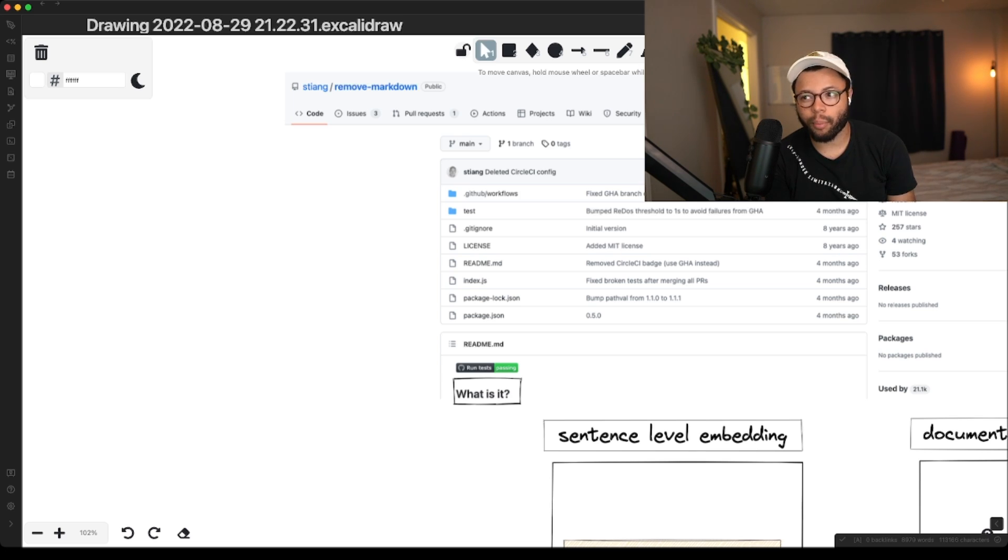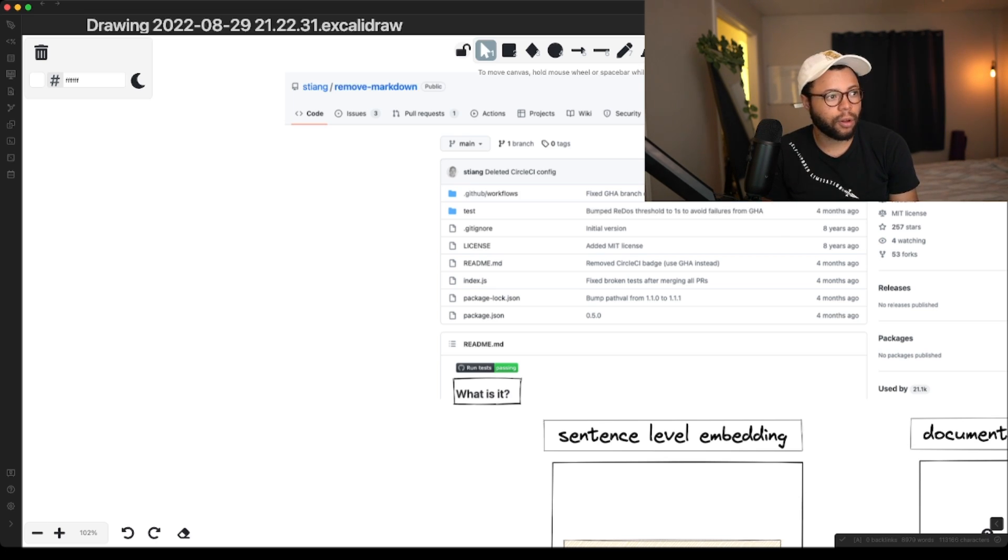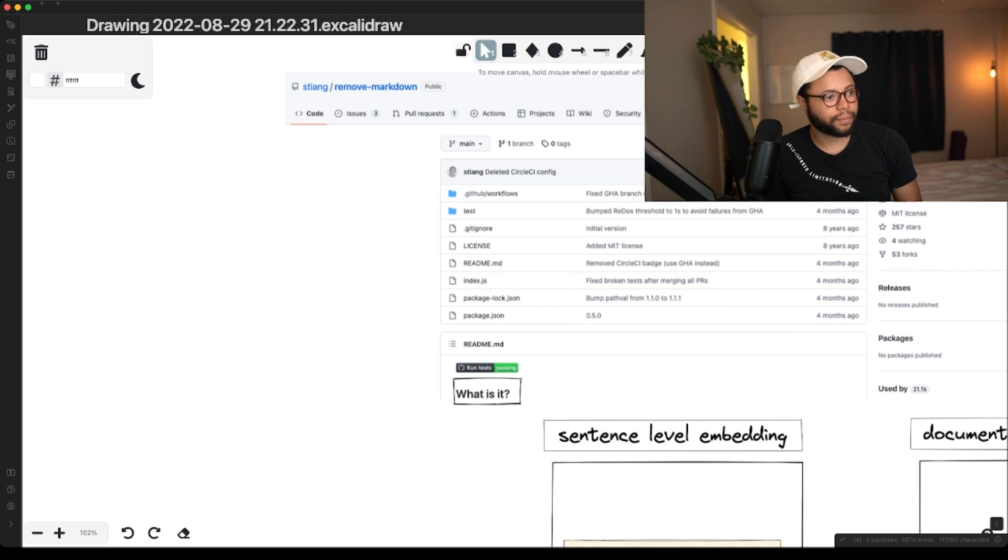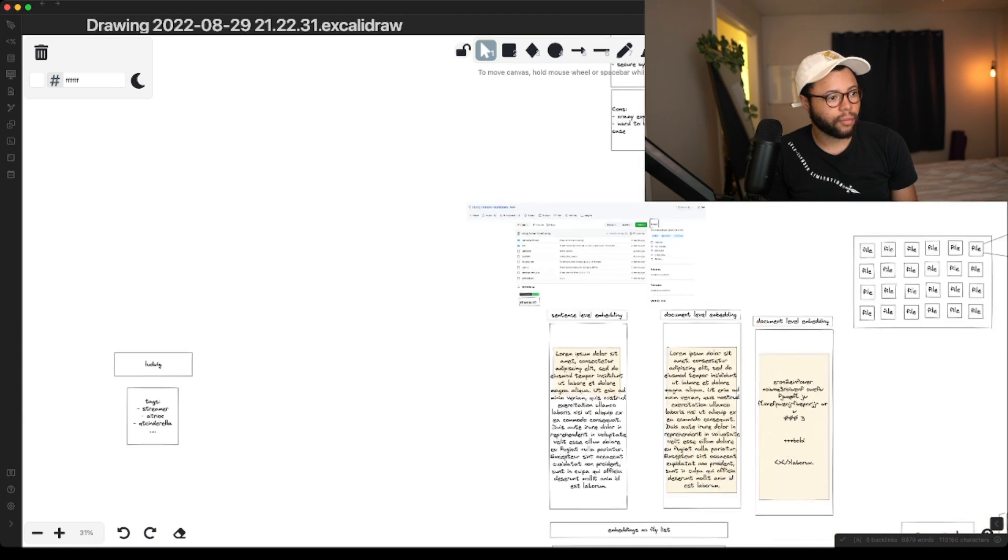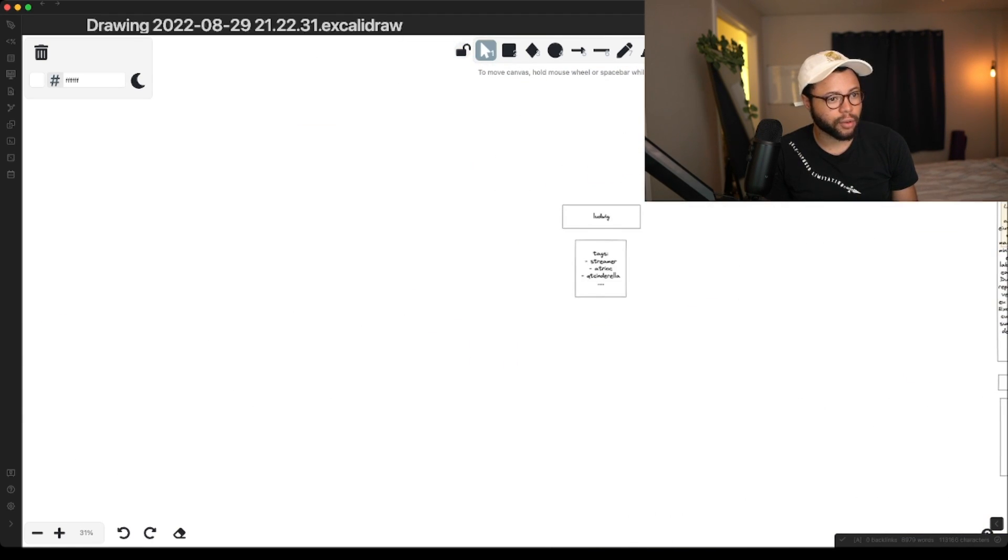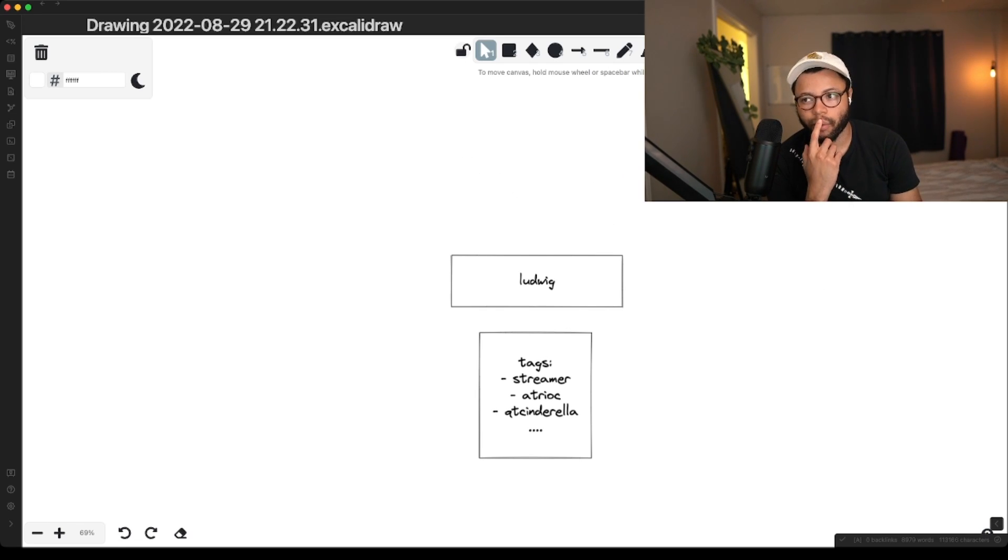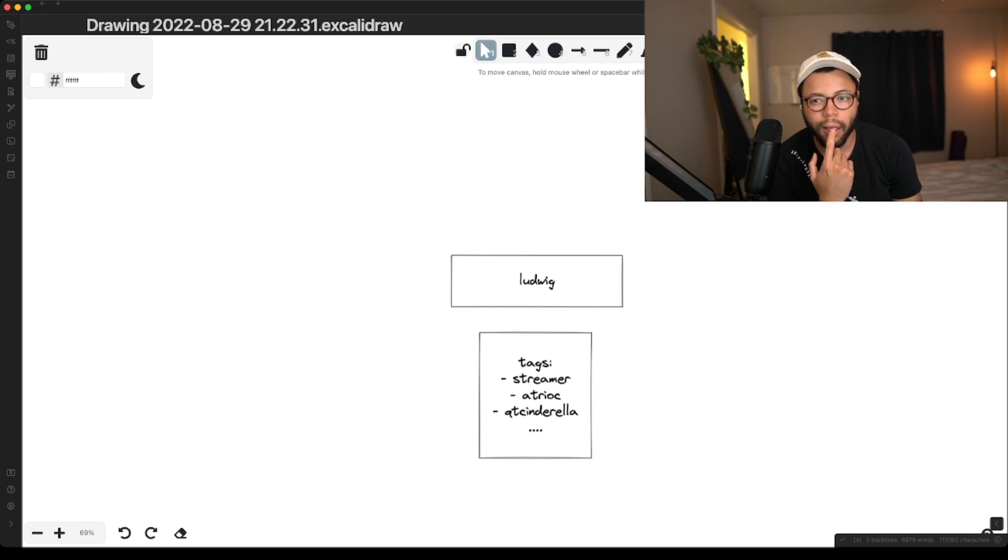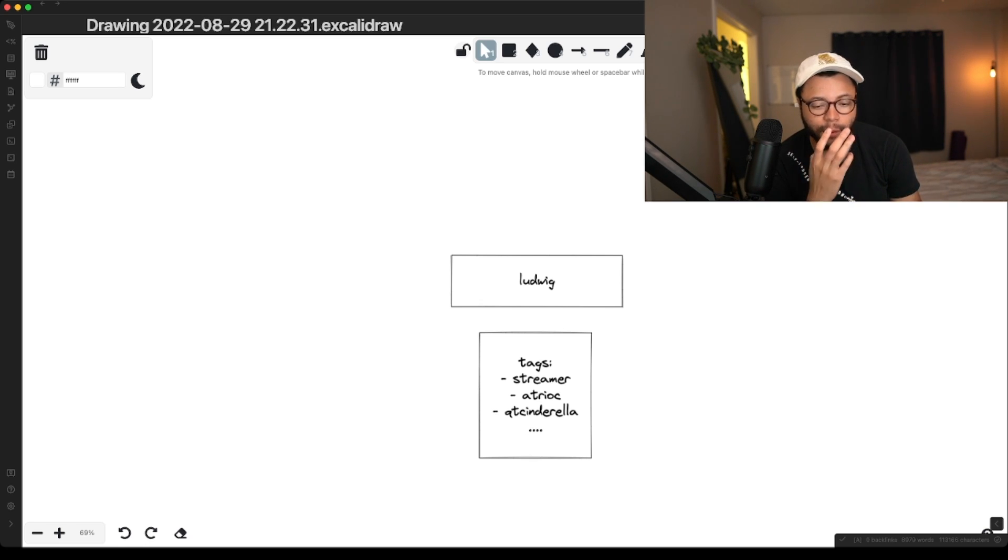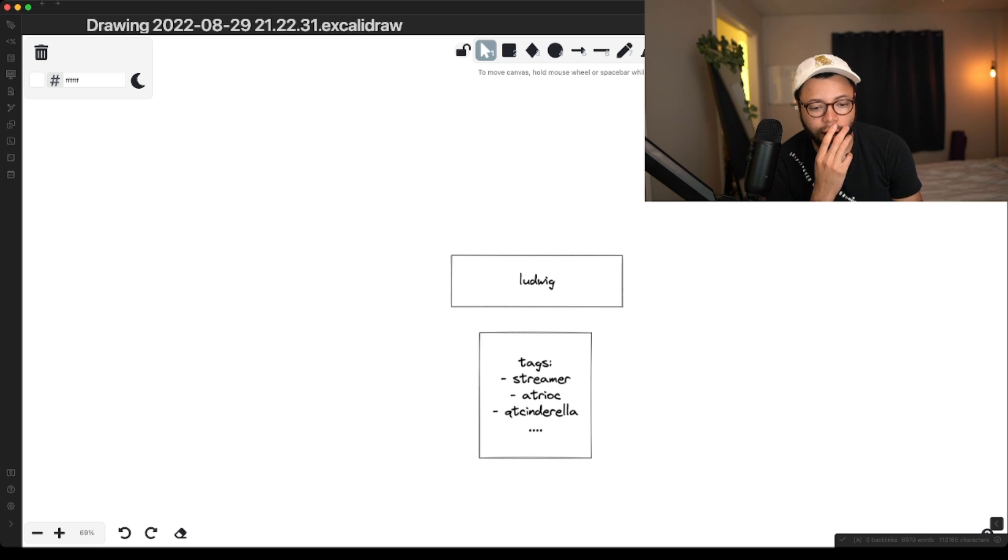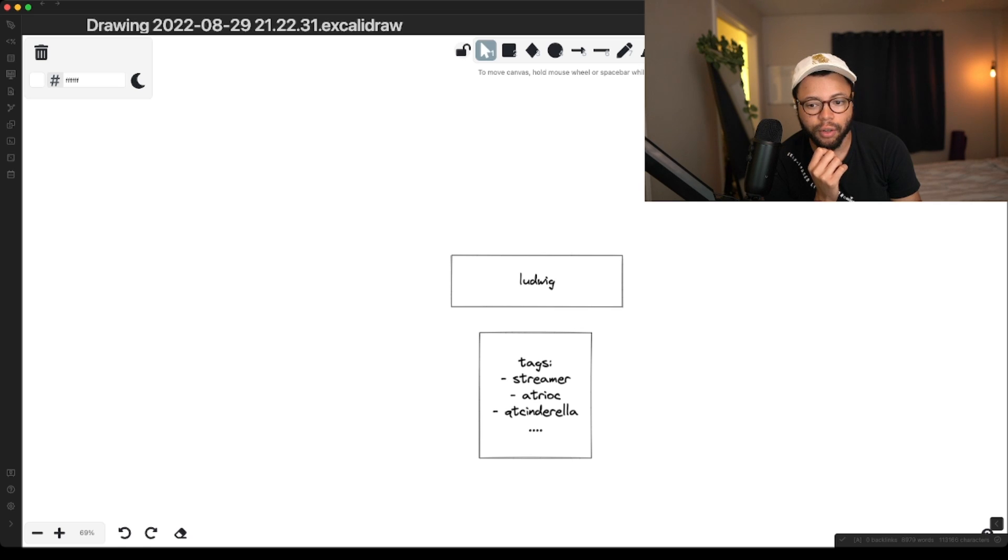Because this is all a proximity search. This doesn't really do exact matching anyway, like we did with this whole Ludwig search. Like if I searched Ludwig and I got streamer, atriok, cutie, cinderella, that's not an exact match. It's a proximity search. You want to be in the proximity. And a heading is a really good proximity. And if it just doesn't have a heading, it just won't search it.